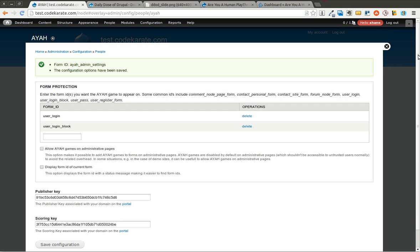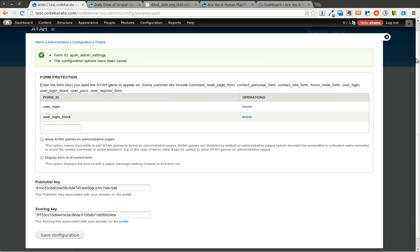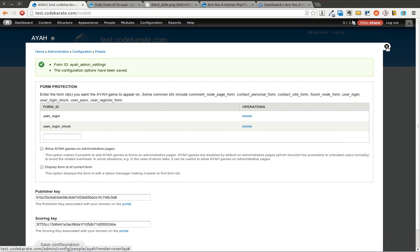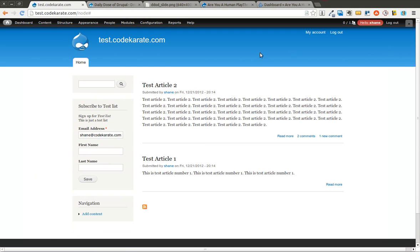So go ahead and give it a try. And you can have users play a little game rather than trying to fill out a CAPTCHA in order to prove that they are, in fact, human. Thanks for watching the Daily Dose of Drupal. And we will be back again next time with another episode.